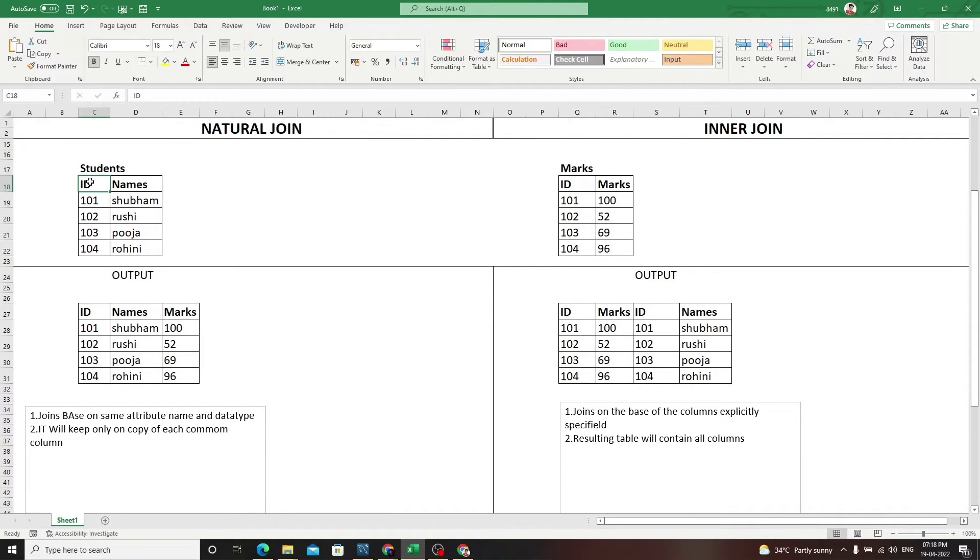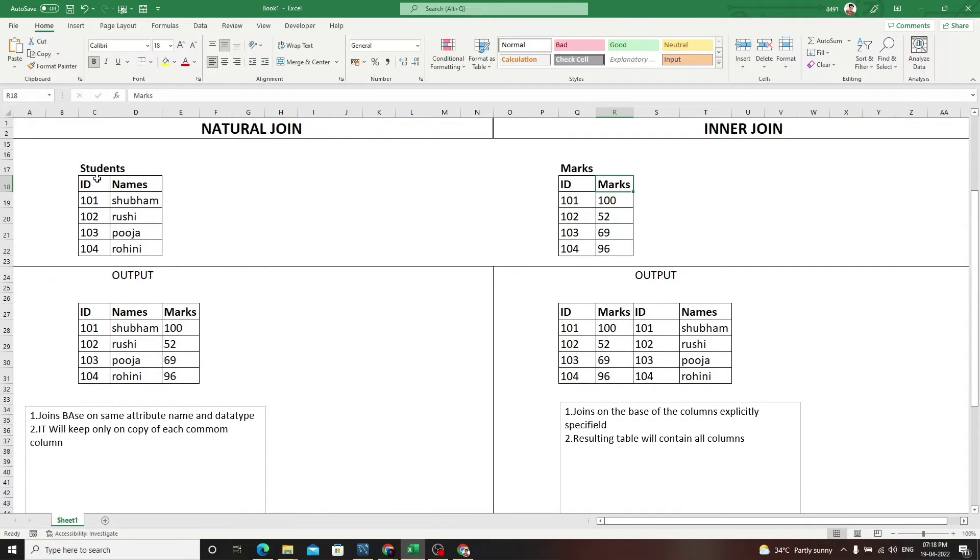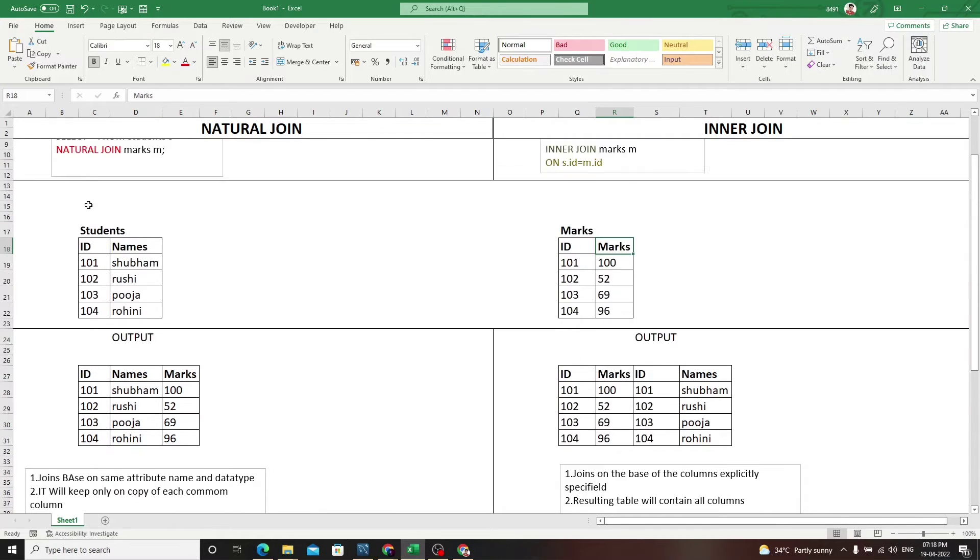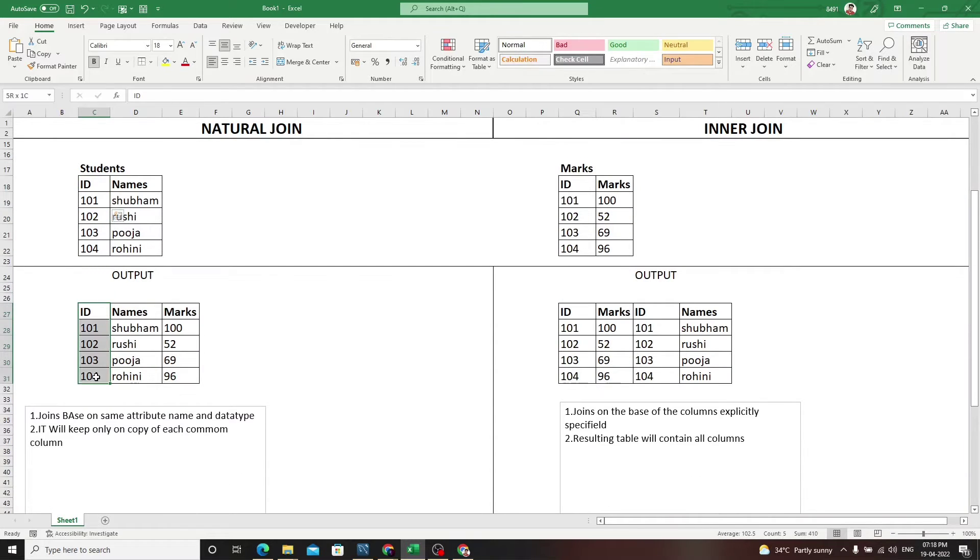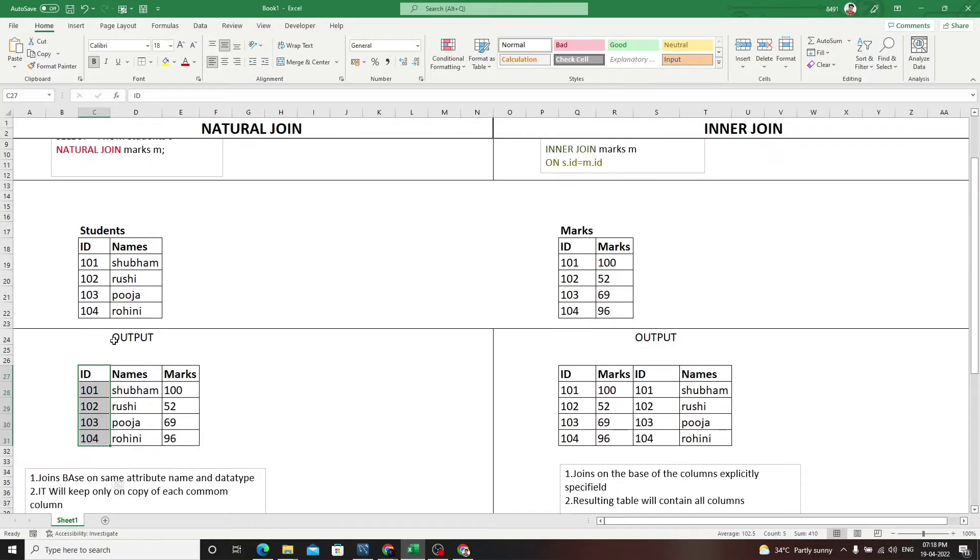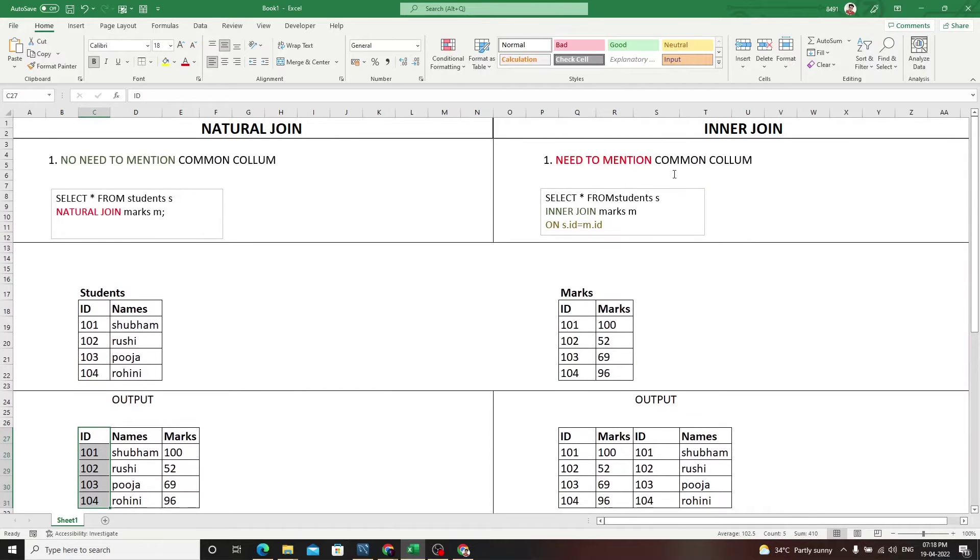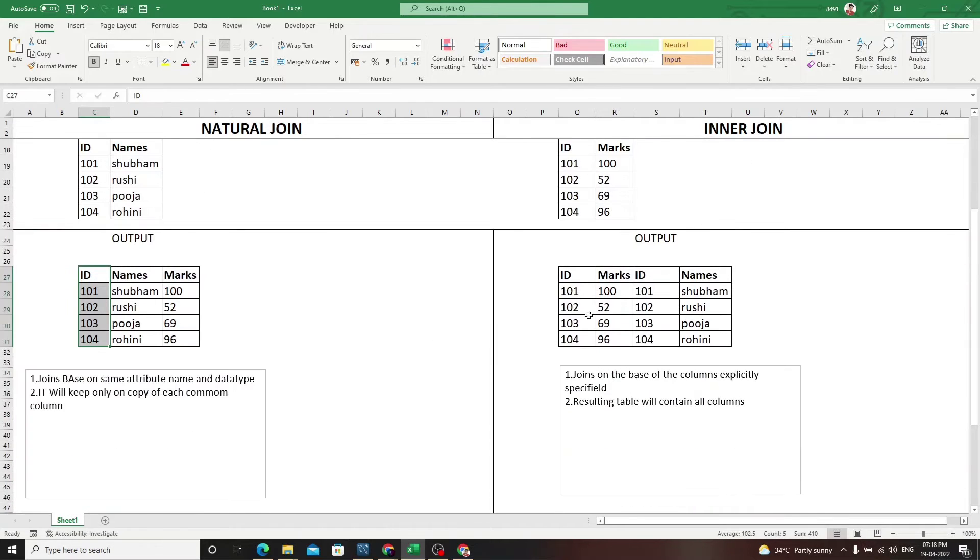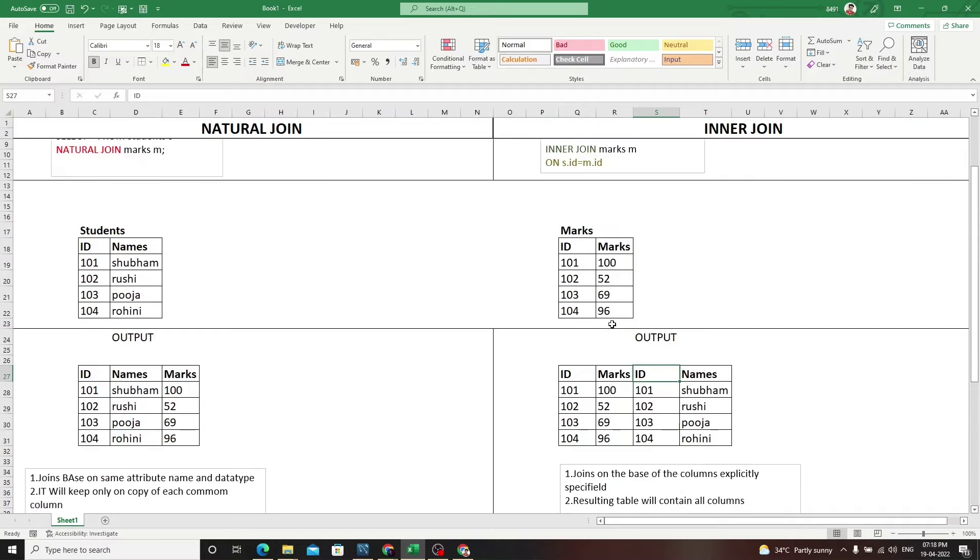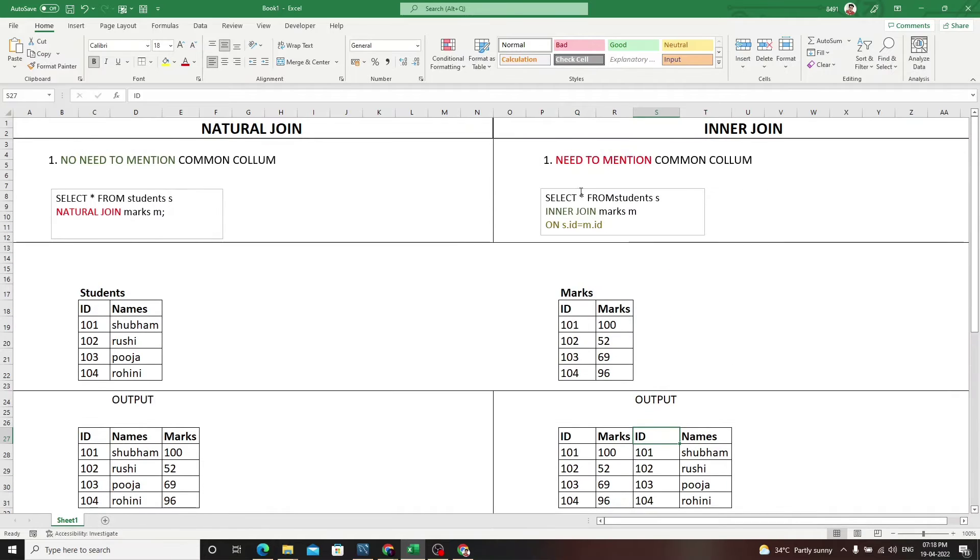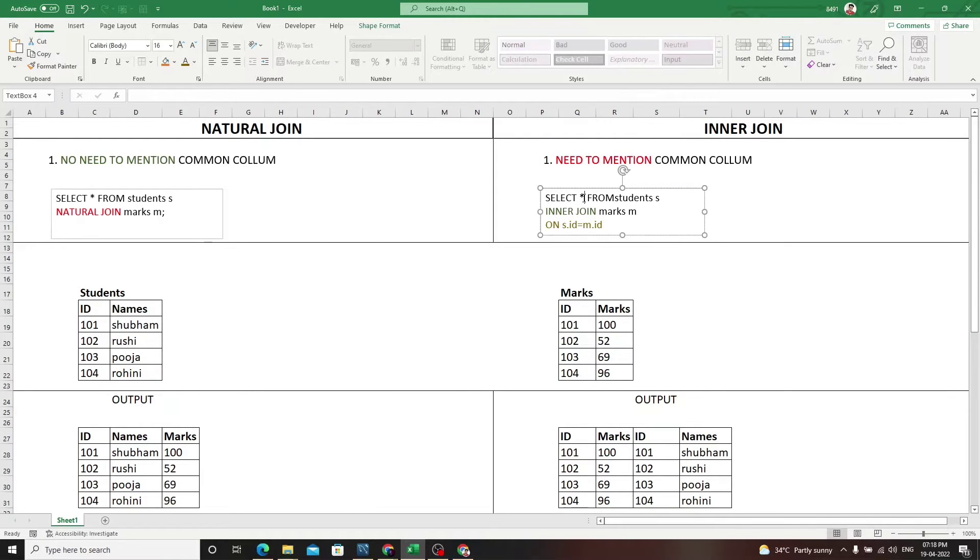As we see, we have two tables - students and marks. Students table has name and ID, marks table has ID and marks. In natural join, it will join based on this ID column and will not duplicate this ID column again.